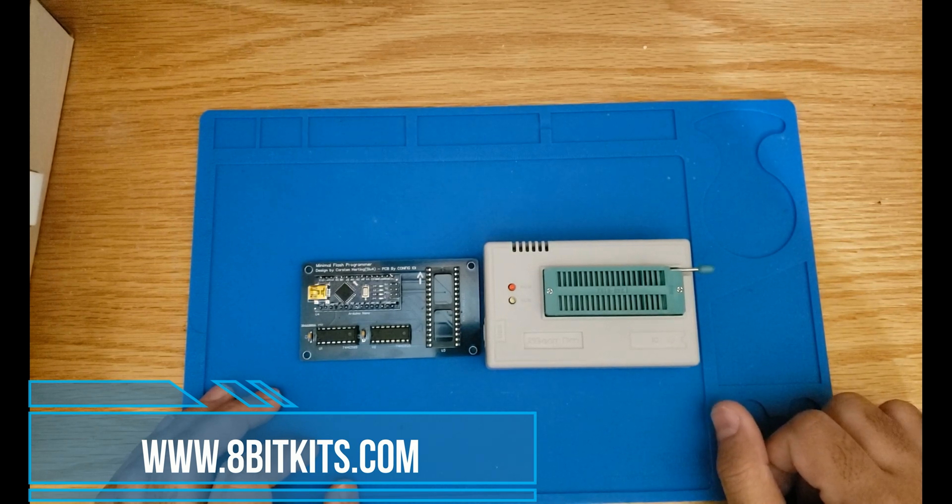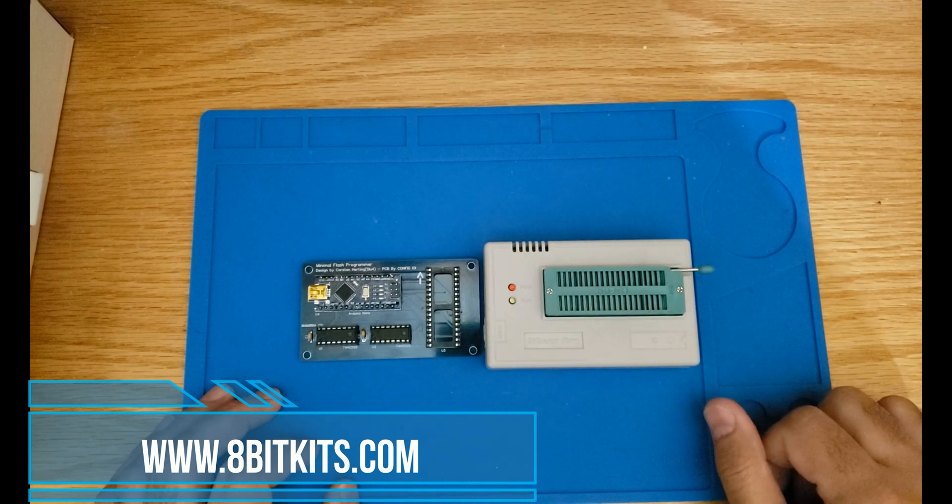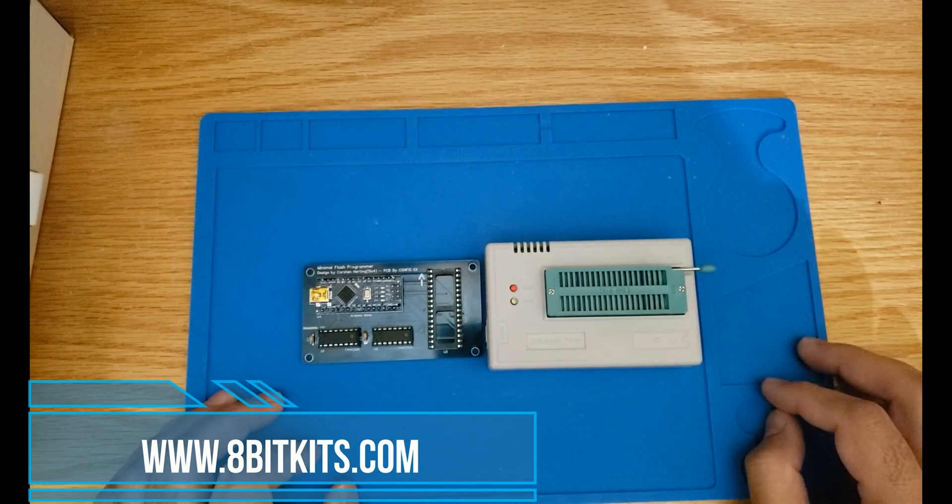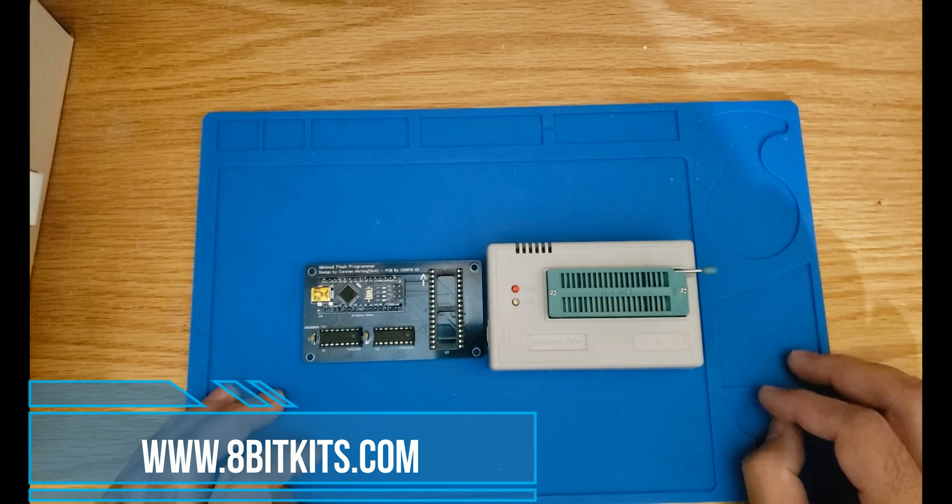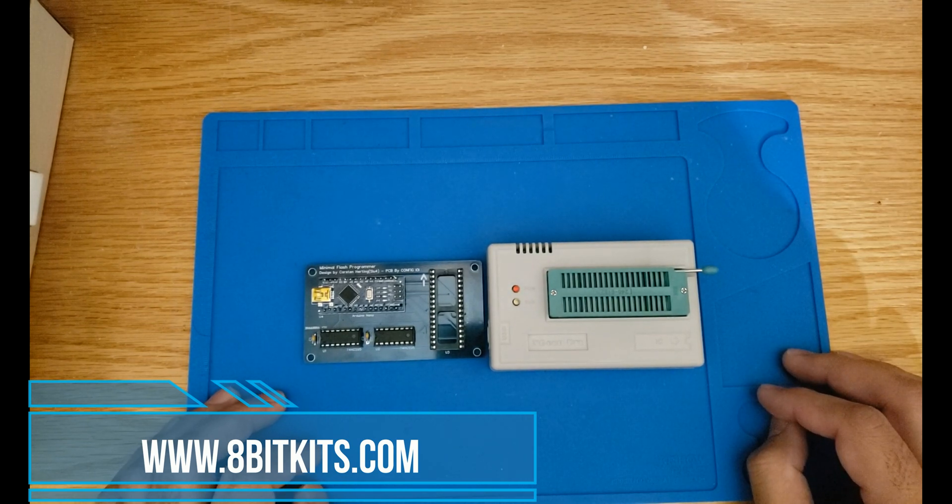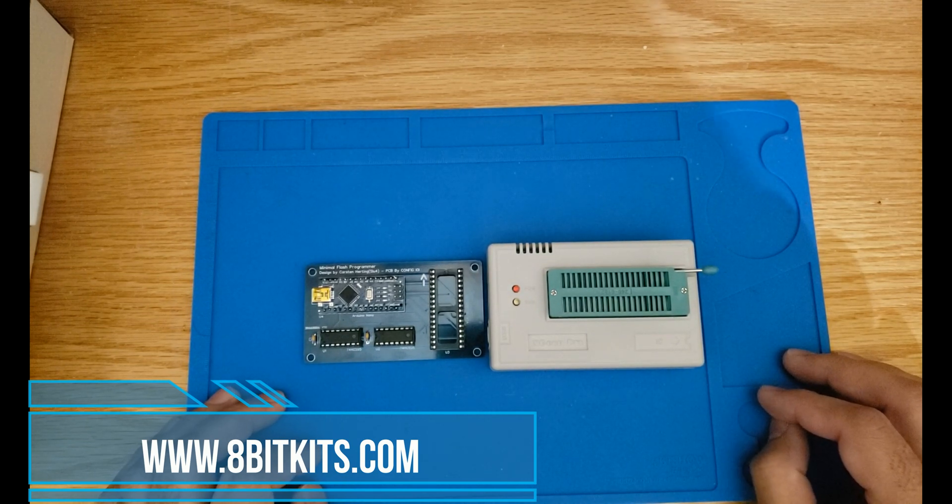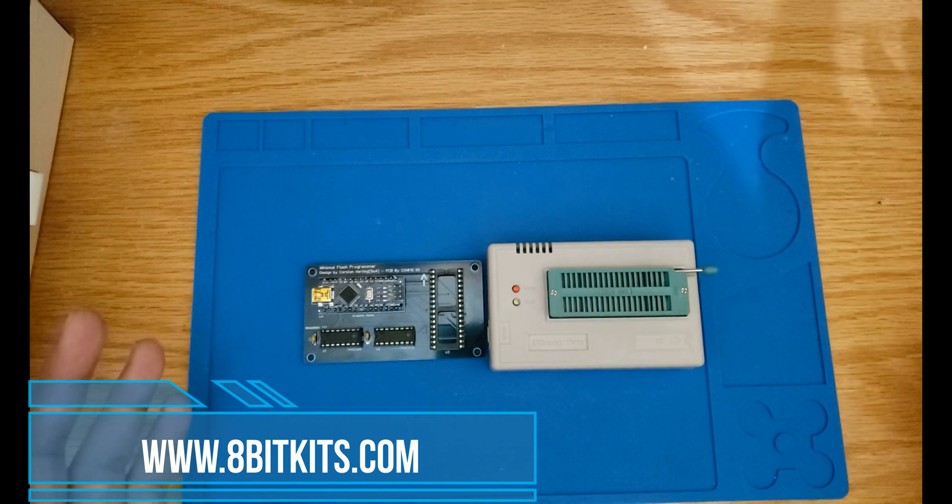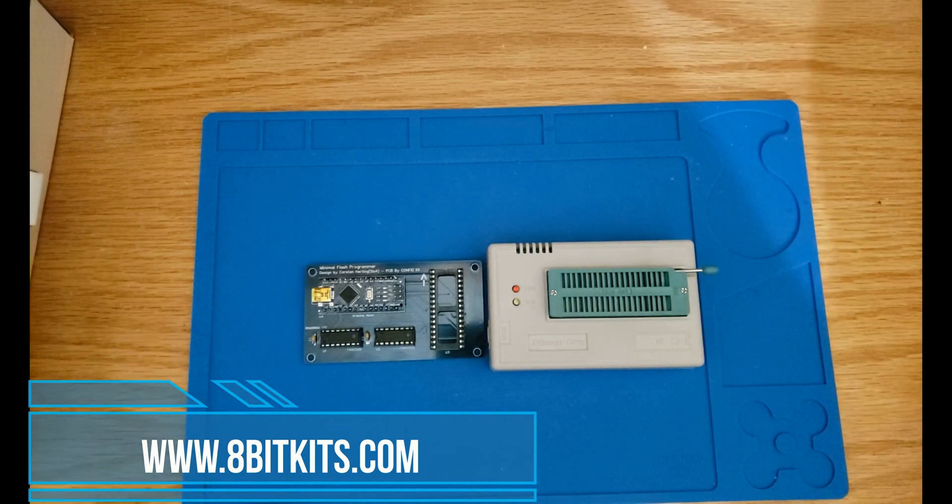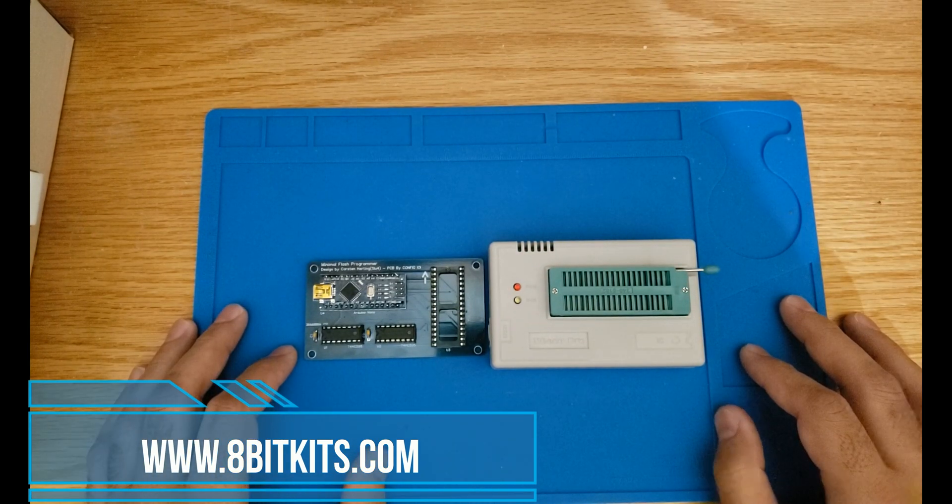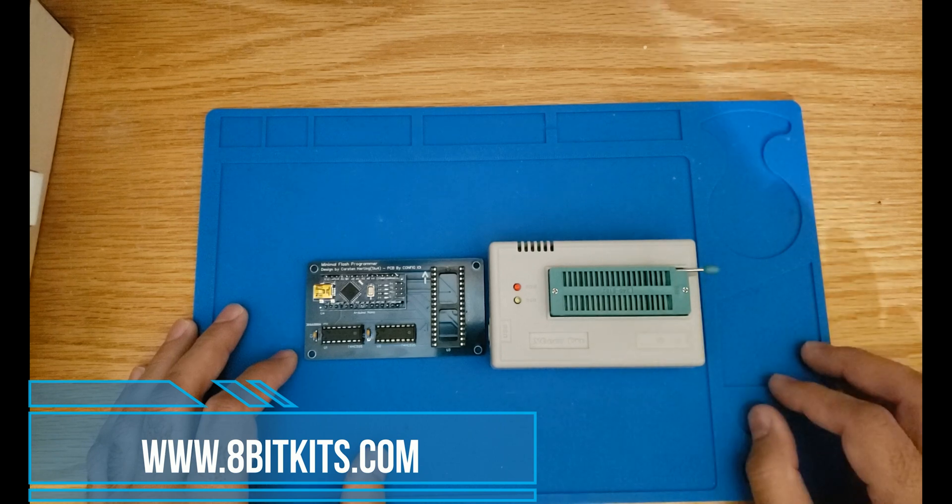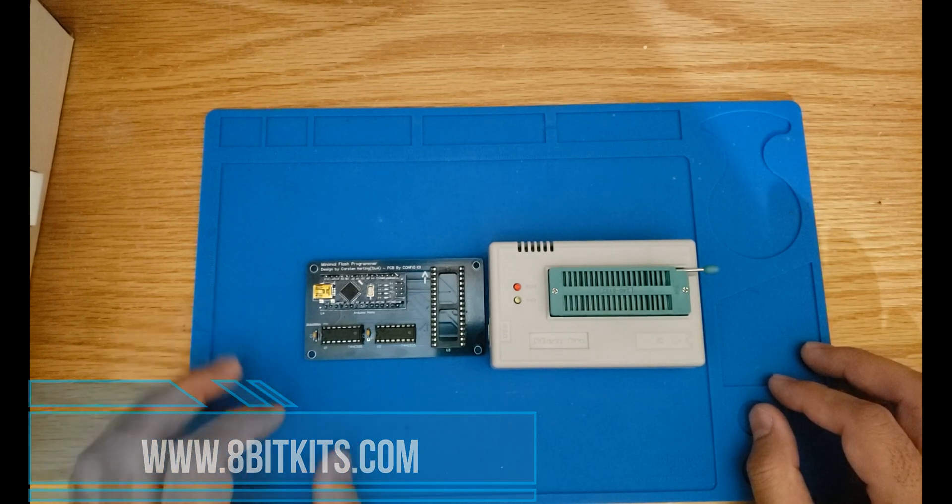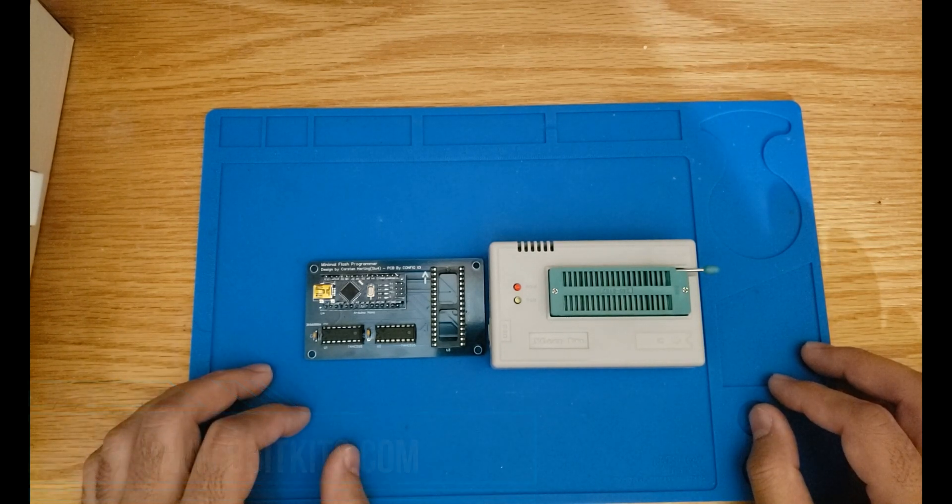That's all about the kit. Again, the kit is available at 8bitkits.com. I put the link in the description. I appreciate all your support and your comments. That has been very encouraging and to the point that I finally decided to put this kit together. I appreciate your time today and see you guys soon with the next video.